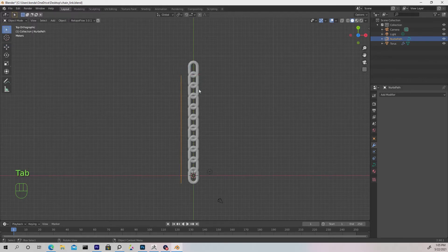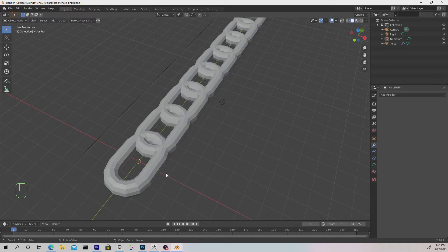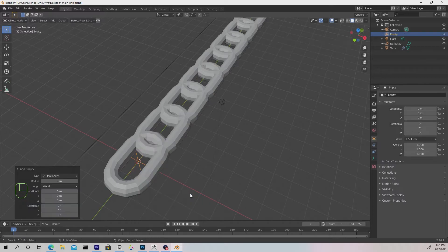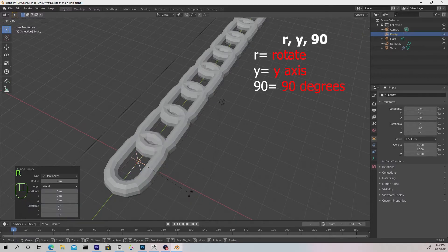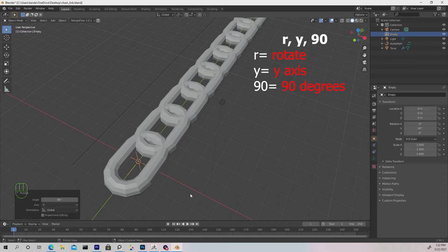Back in object mode, we need to start rotating every other link, and to do that we're going to add a null. Hit Shift+A, go to Empty, and choose Plain Axes. With that still selected, hit R, Y, Y, and 90 to rotate it in the Y axis 90 degrees.